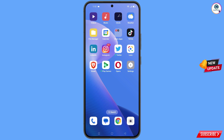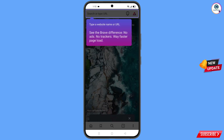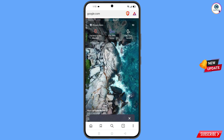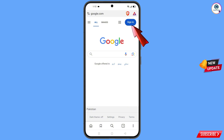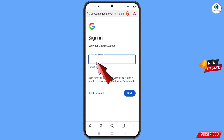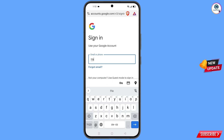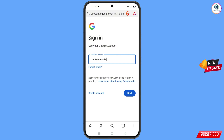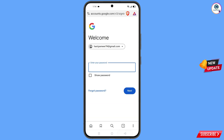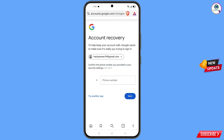Open your most used browser, go to google.com, and tap on sign in. Type your Gmail account and tap next. Since the hacker has already changed the password, tap on forgot password.